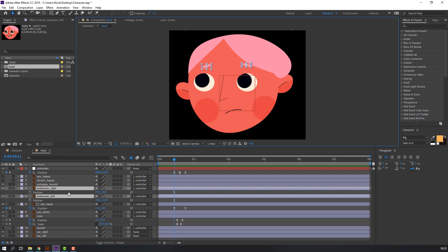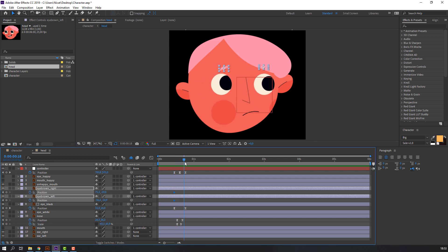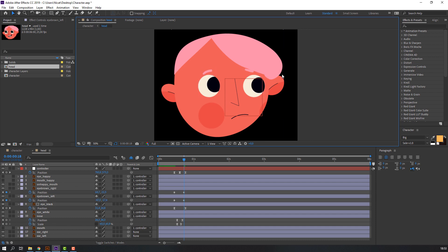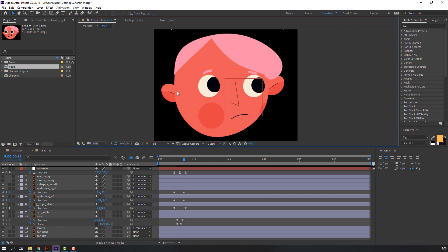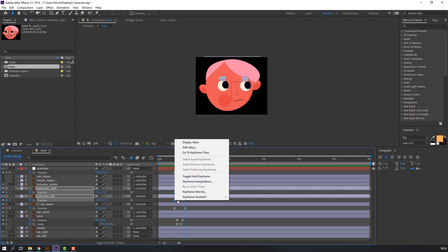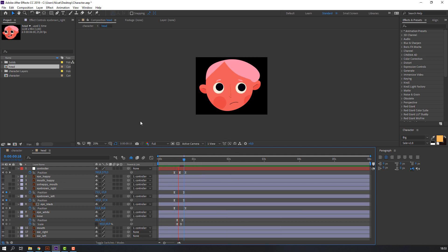Then select the brown layer, press P on the keyboard, make a keyframe. Go to the next point and move to down. Select keyframes, right-mouse keyframe assistant Easy Ease. Okay, let's go back to the character.